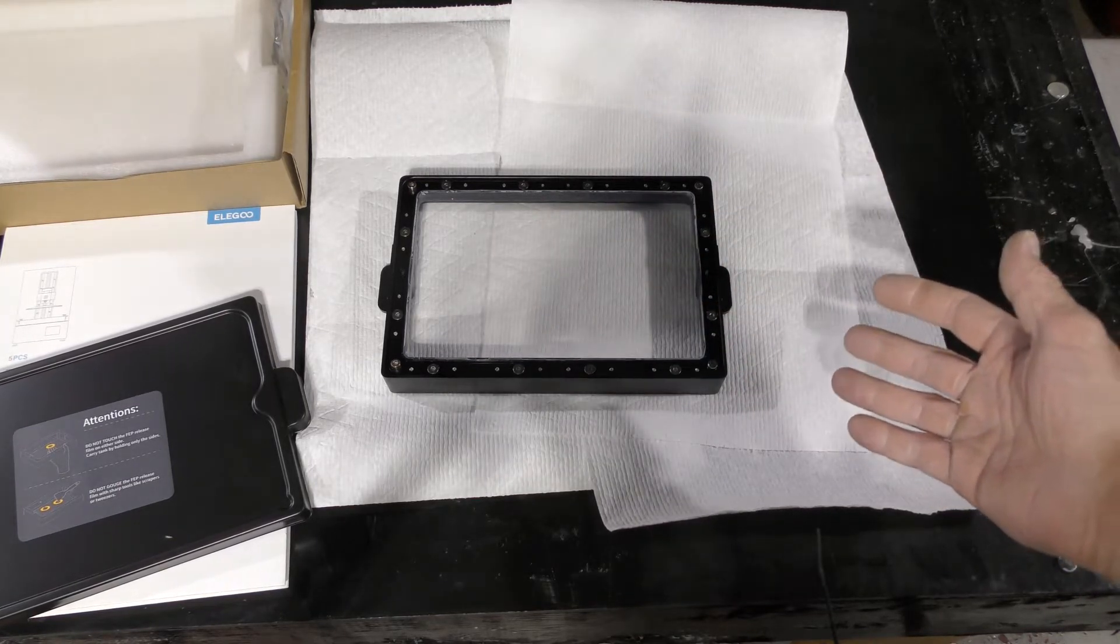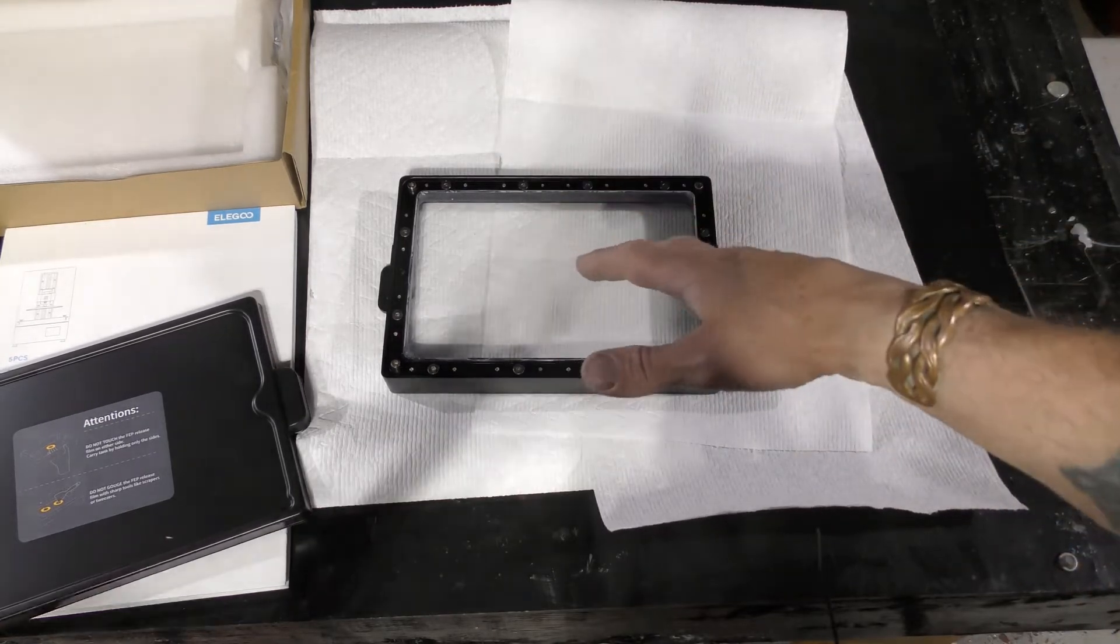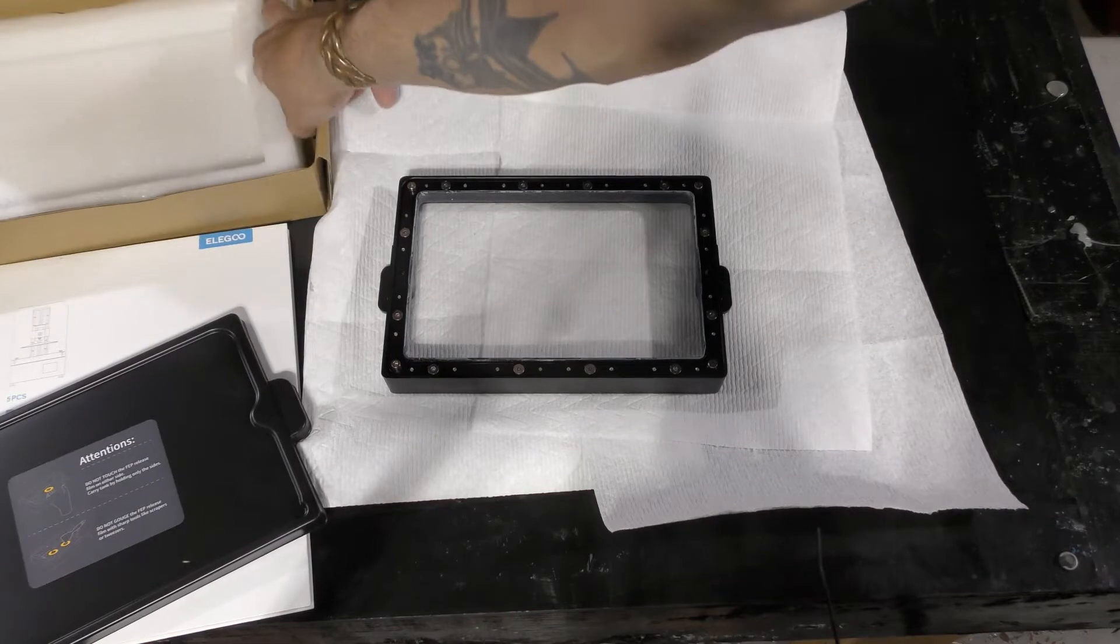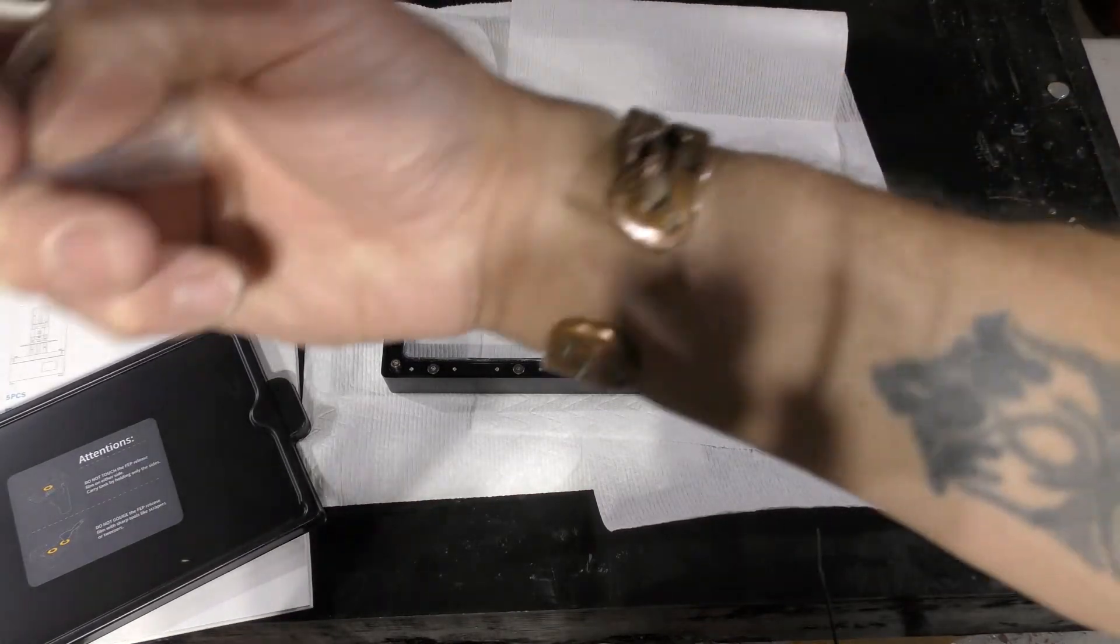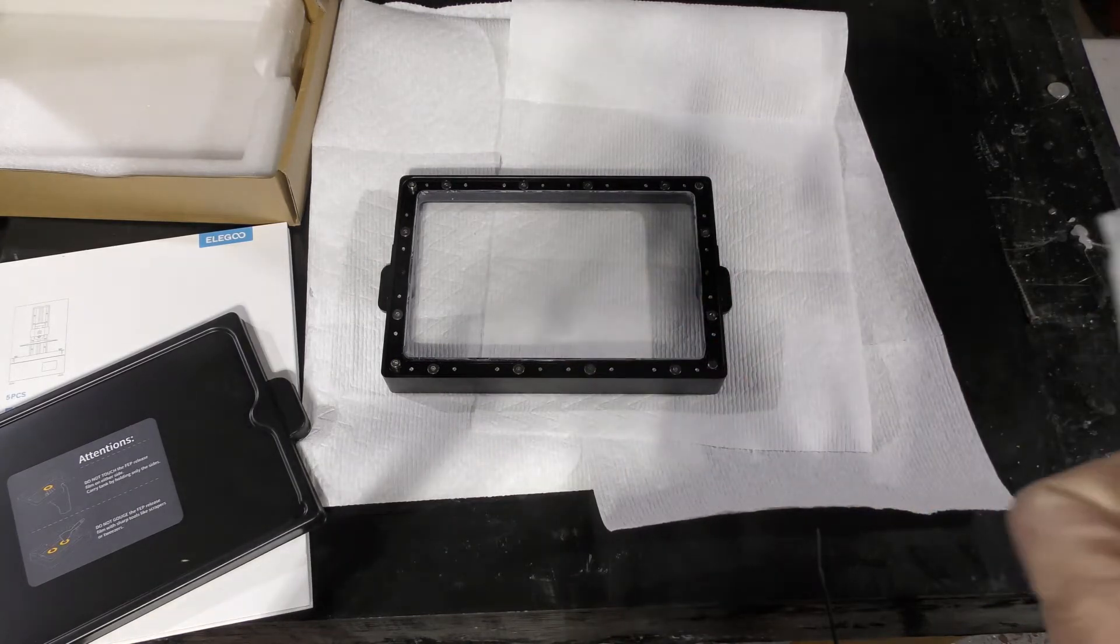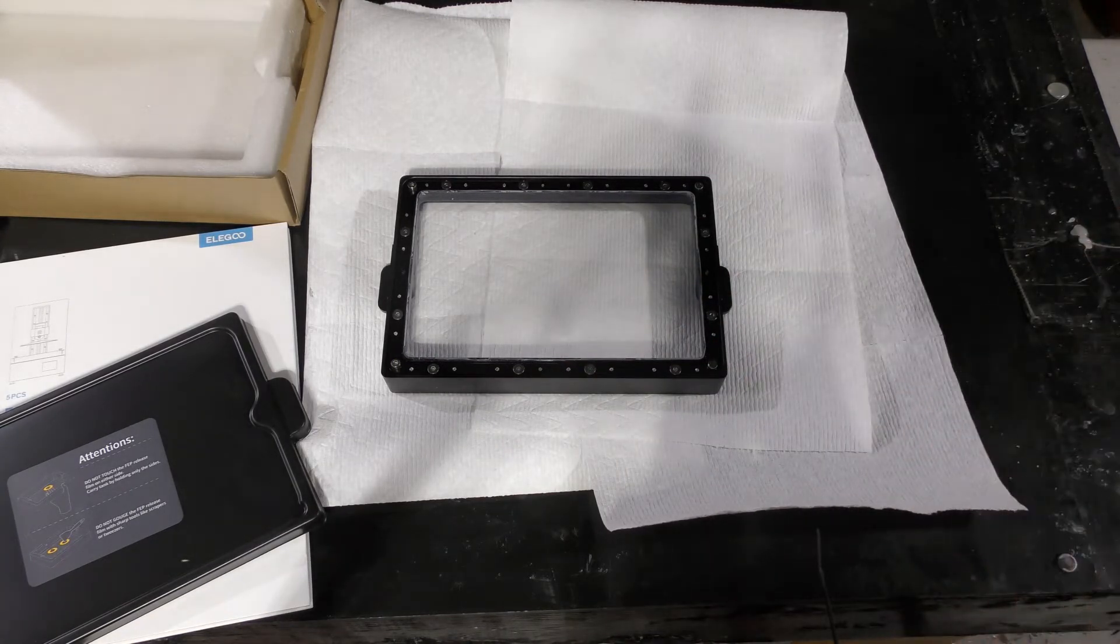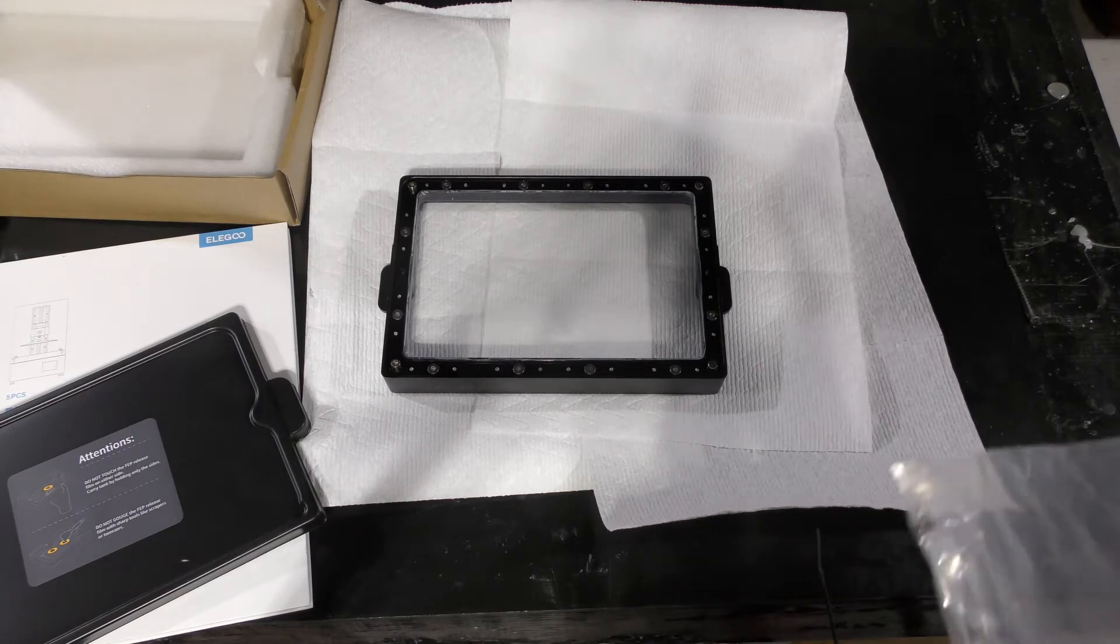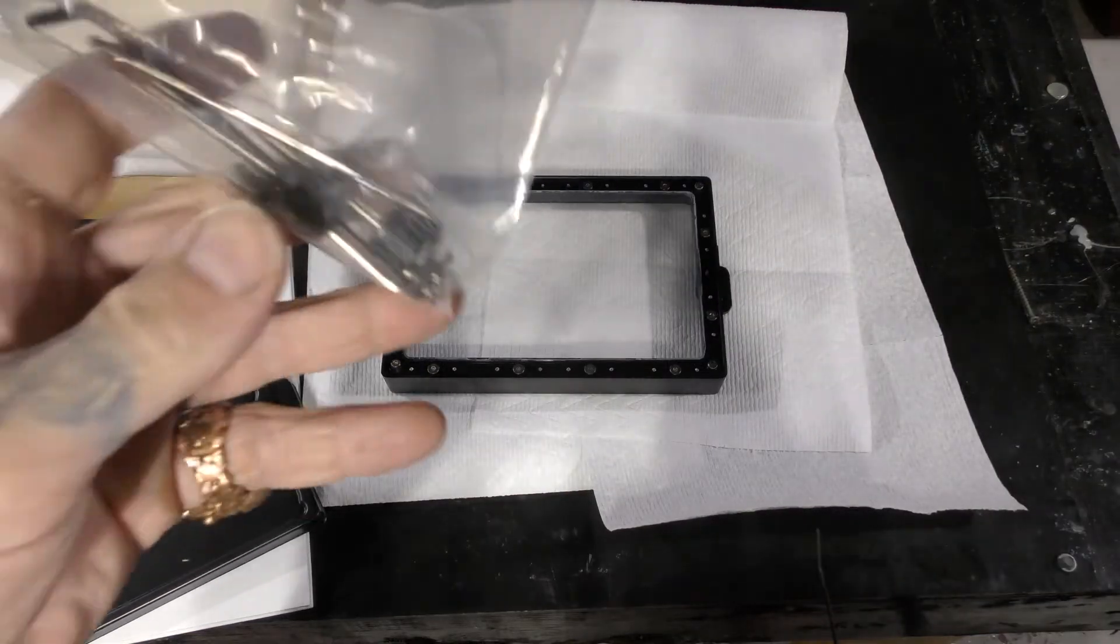That way when one goes bad, let's say I clean this one and I want to replace the FEP, it doesn't screw up my production because I just have an extra one. So while I'm changing this I can still print. Get two printing plates when you have a resin 3D printer and get two of these cartridges. They're very inexpensive with Elegoo.